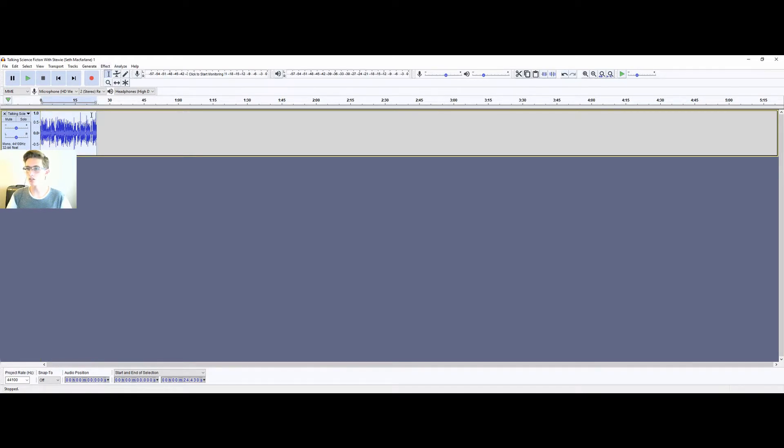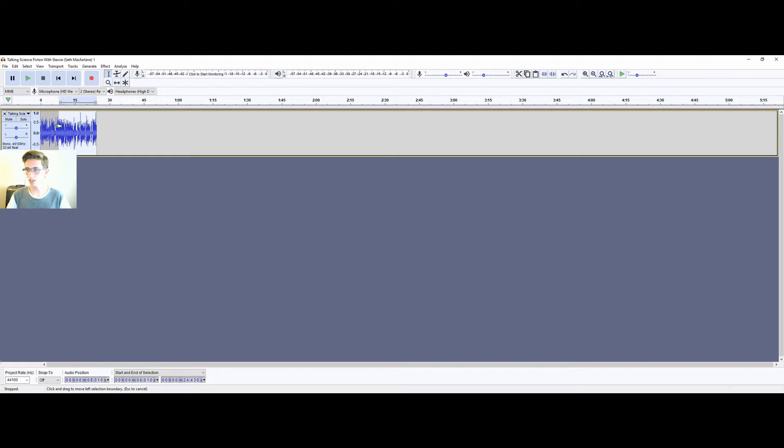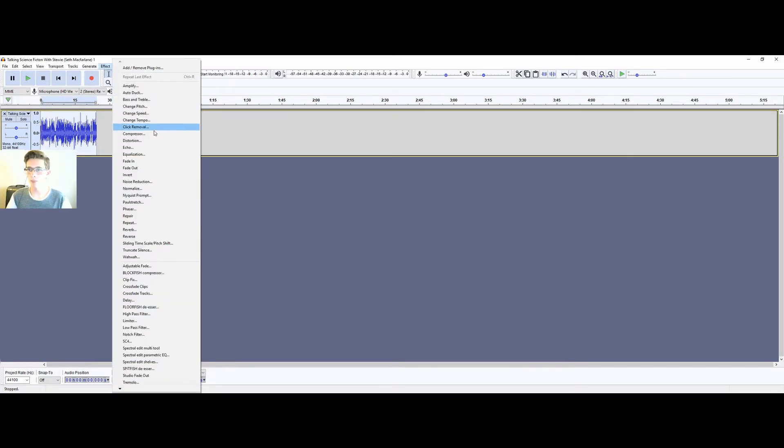So highlight the whole clip. You do that by starting there, dragging all the way down so it looks white. Click effect, and then we're going to start with distortion.